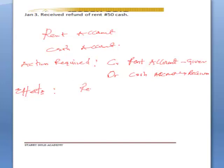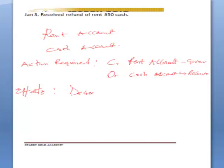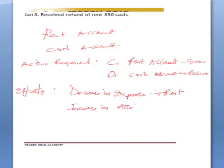The effect of this transaction is a decrease in expenses — specifically rent — and an increase in assets — specifically the cash account. So that is the entry for January 3rd, the received refund of rent.